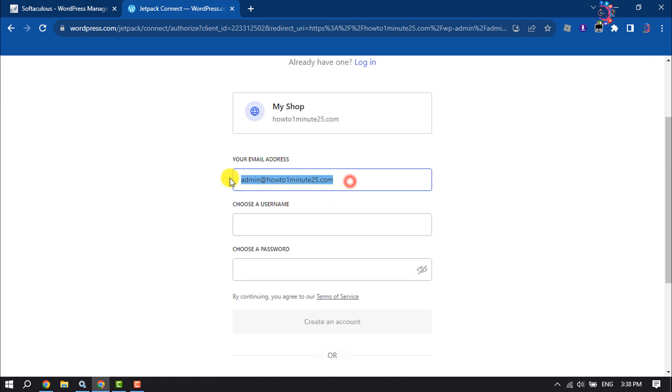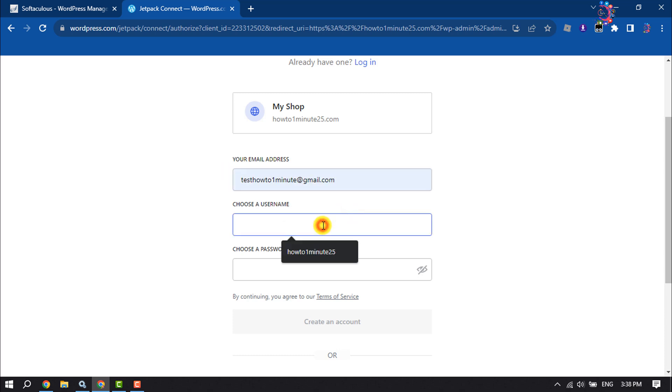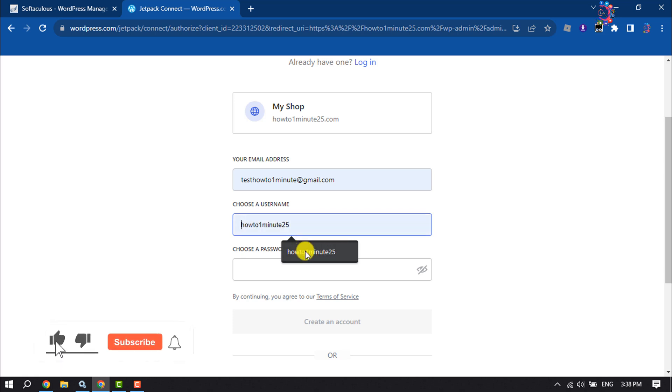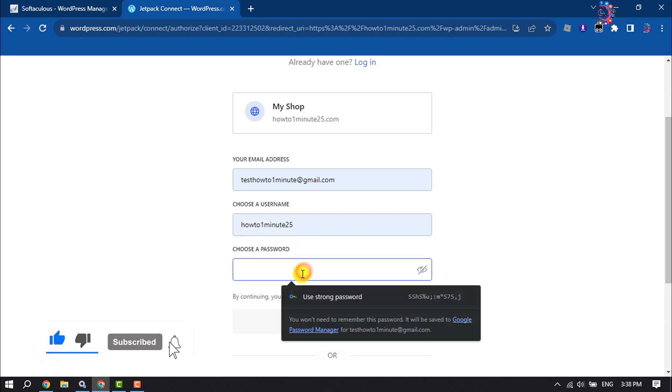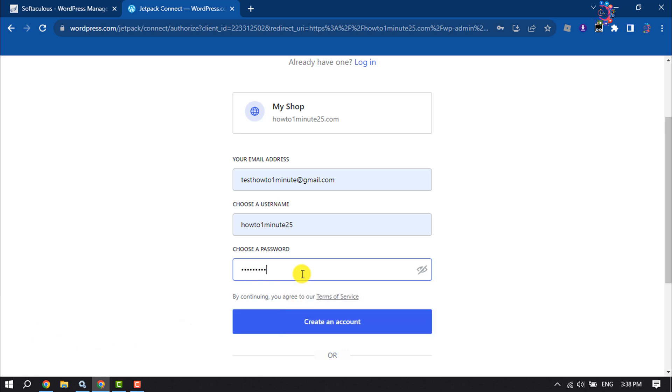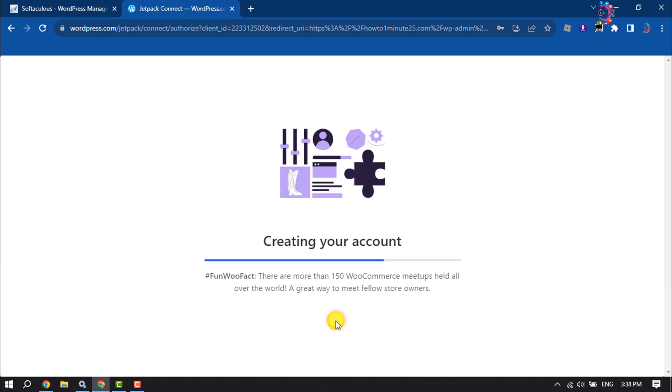Enter your email address, choose a username, create a strong password, and click on Create an Account.